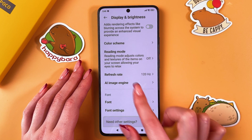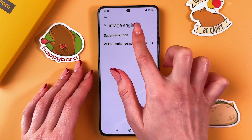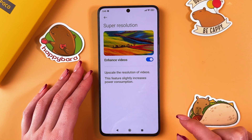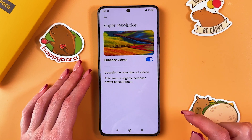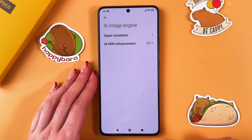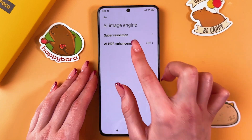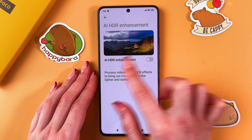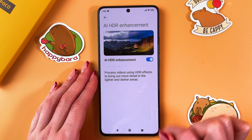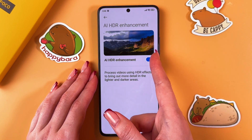Select AI Image Engine, go to Super Resolution, and enable it to enhance videos — that option upscales the resolution of videos. Also enable AI HDR Enhancement.